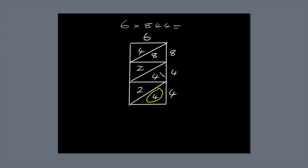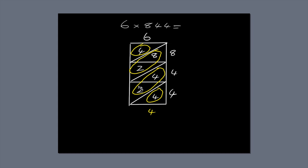Next, add up the numbers along the diagonals. 4. 4 plus 2 is 6. 8 plus 2 is 10. Write 0, and carry the 1 across to the next diagonal. 4 plus 1 is 5.